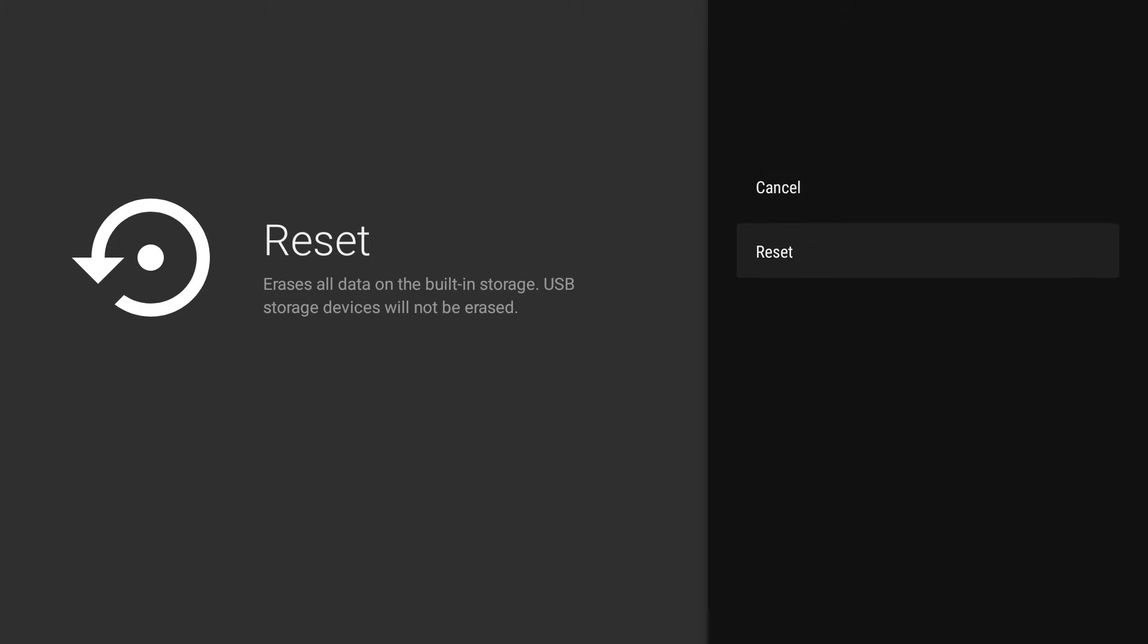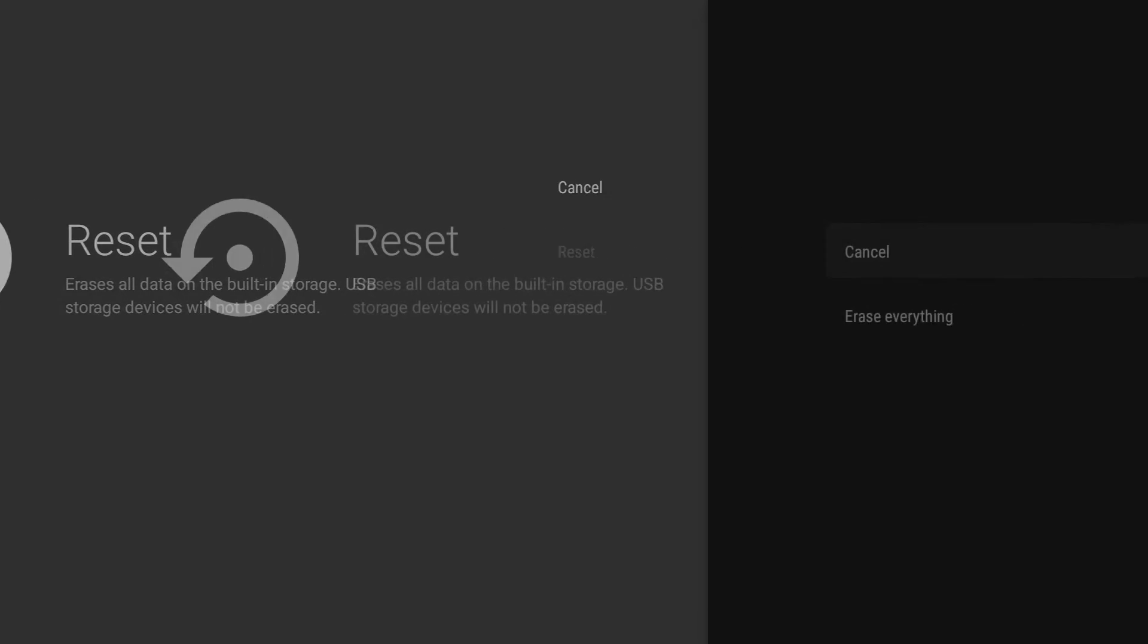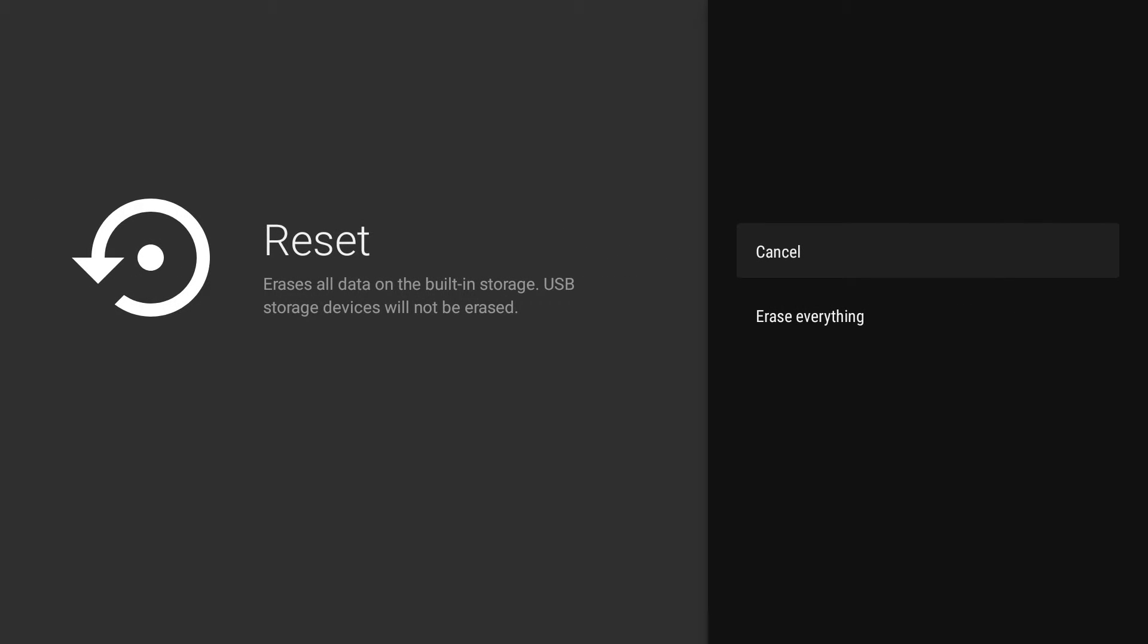Let's select reset. As a final warning, we're now asked if we wish to erase everything.